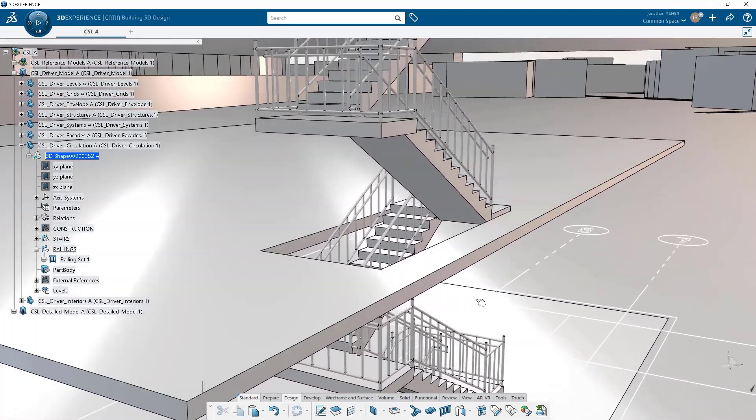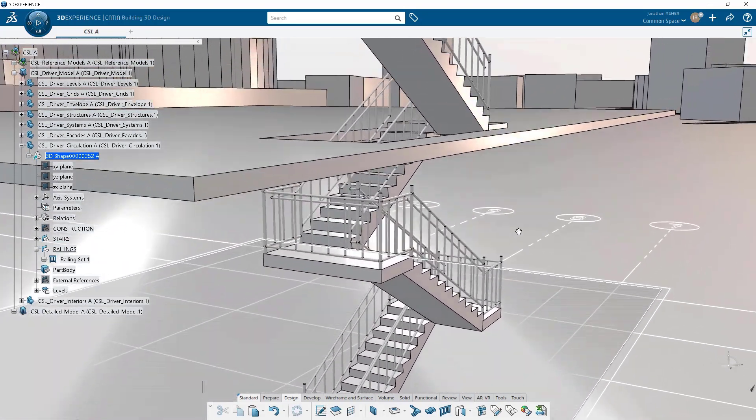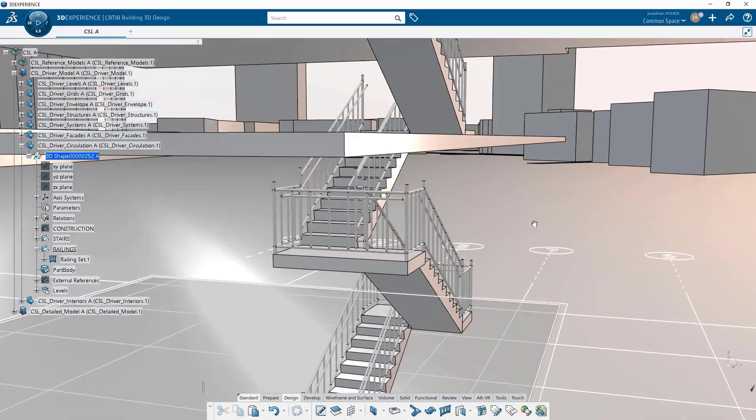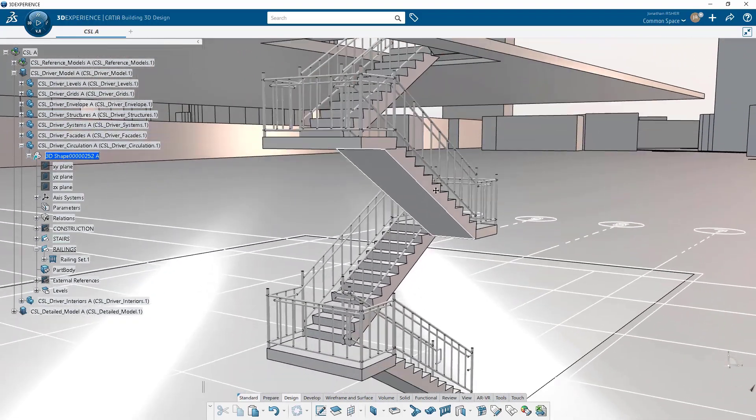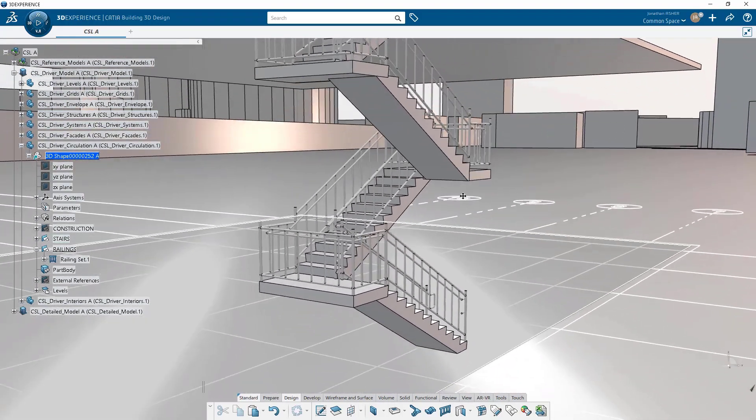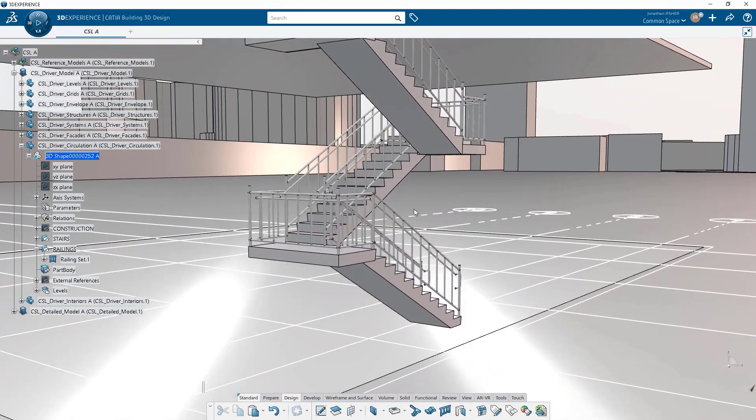And again, it's parametric, so if you need to make a change, you can go in and you can change the post height, for example, and that will change the post height.